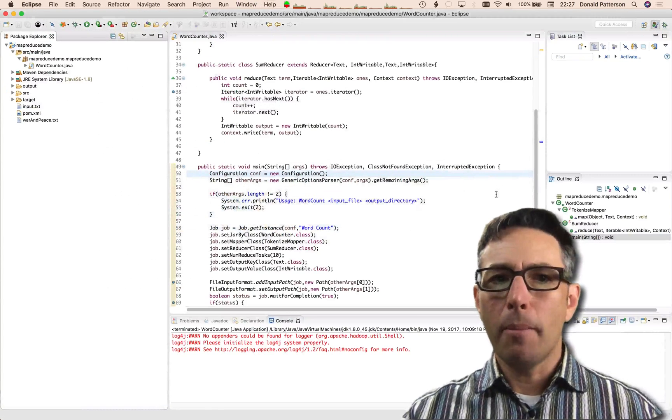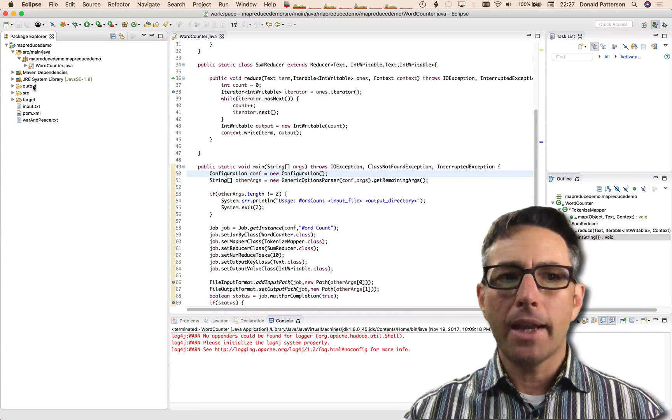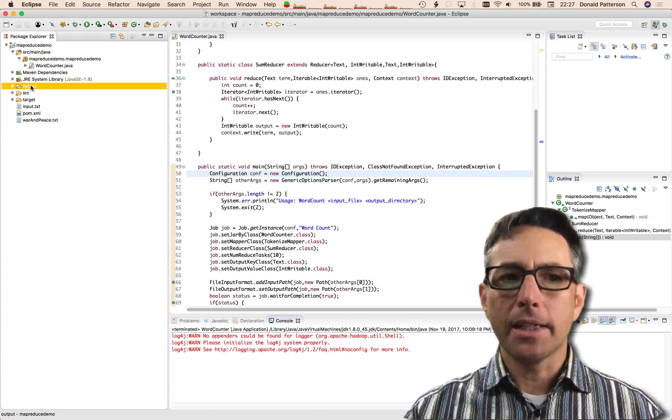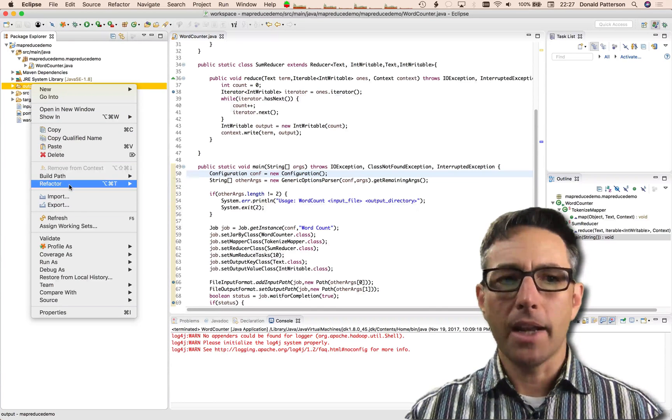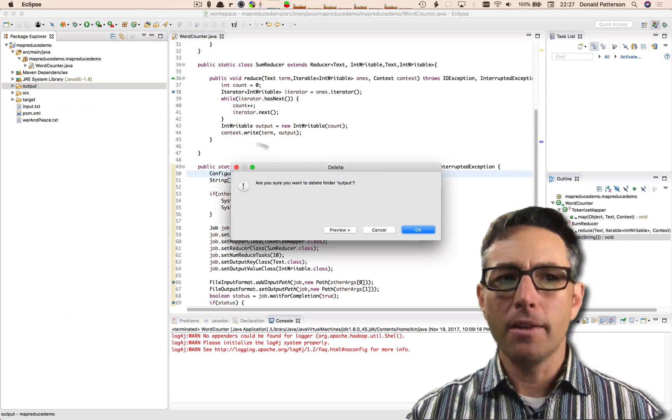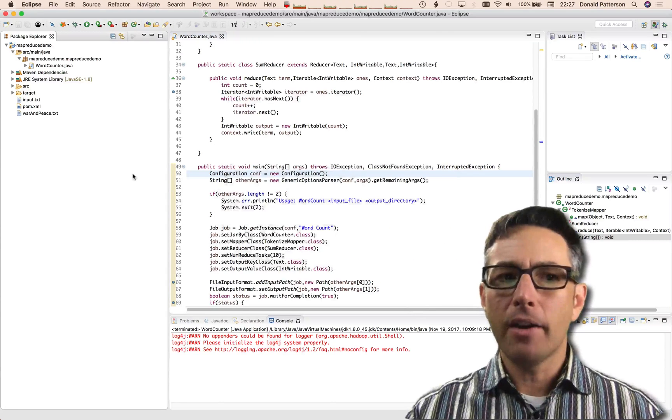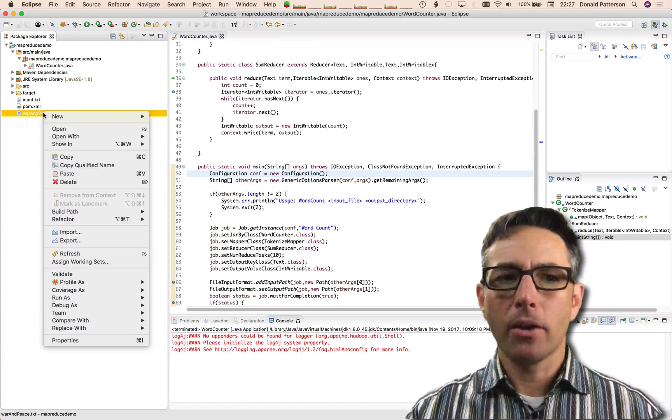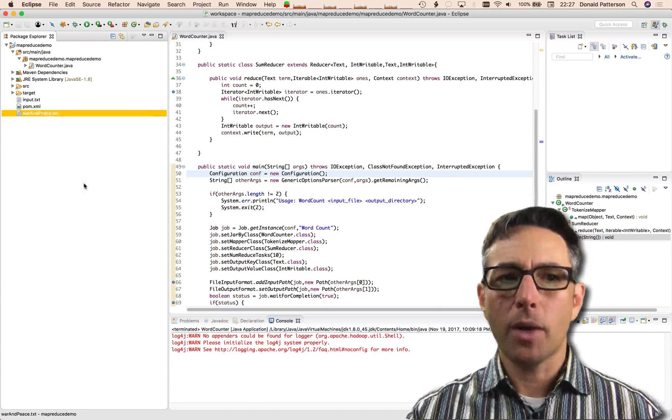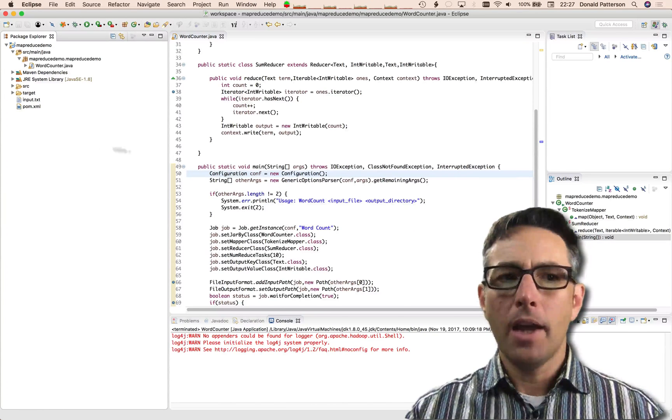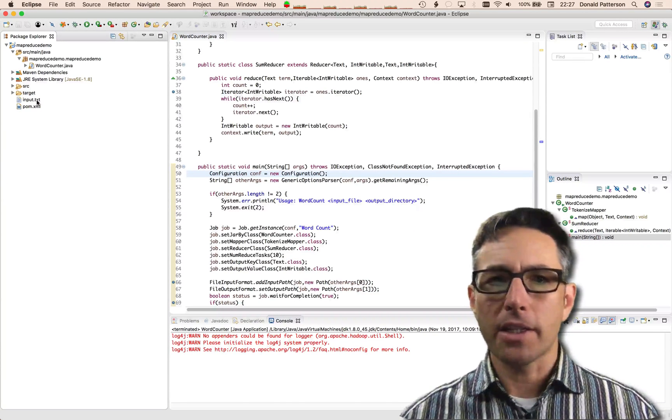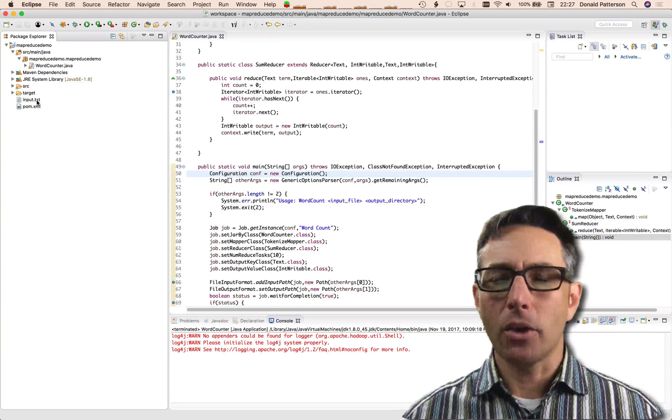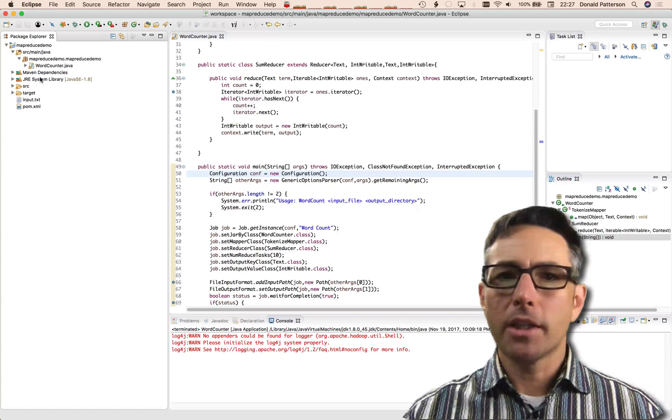Meanwhile, back in Eclipse, I'm going to go ahead and delete this output folder. It's not necessary, it's taking up disk space for me. I've already uploaded War and Peace, so I'm going to go ahead and delete that from my hard drive as well. I'll leave my input text file there if I just need to test it locally.